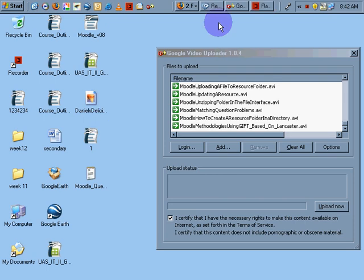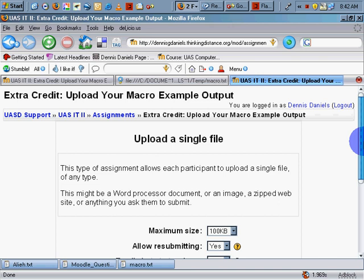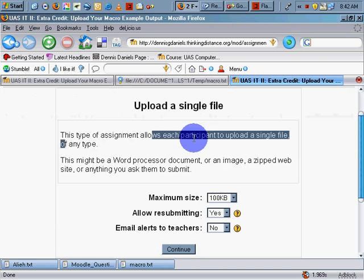One of the things that I like about Moodle is that students can upload a single file, allows each single file type.